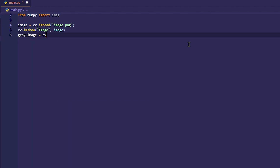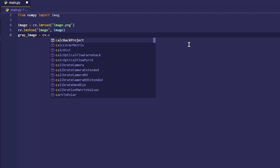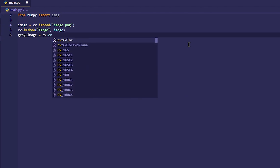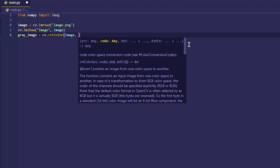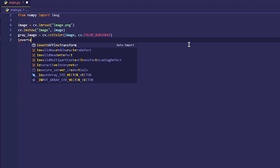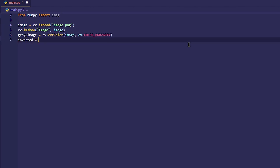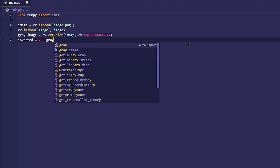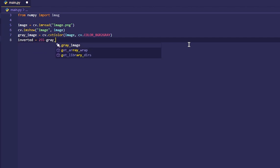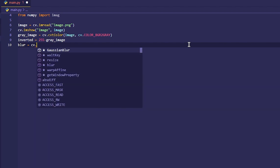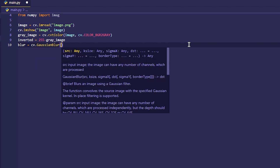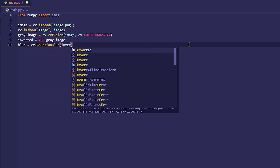Then we convert the image to grayscale, followed by inverting it. Next, we blur the image and invert it as well.